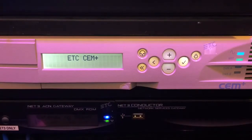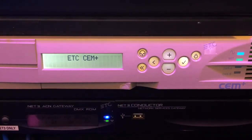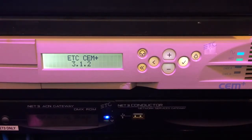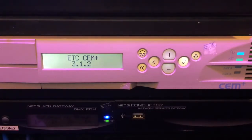Hello, and welcome to The Underground. Today I'm going to show you how to restore defaults on a CEM Plus control processor, which is handy if you are just swapping modules around.